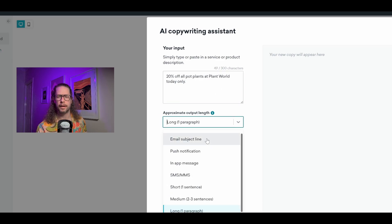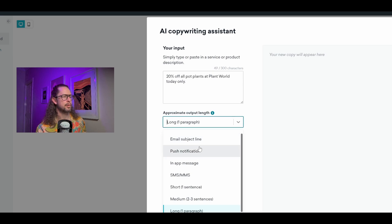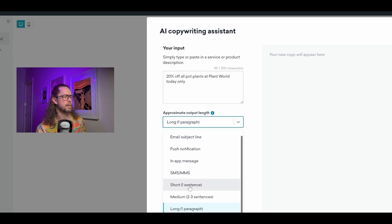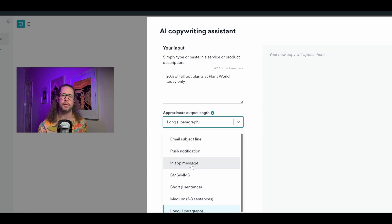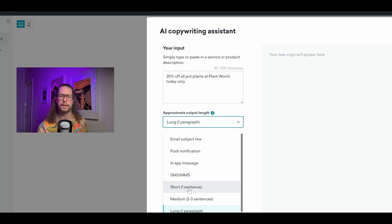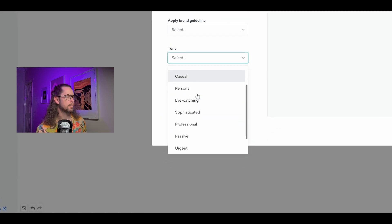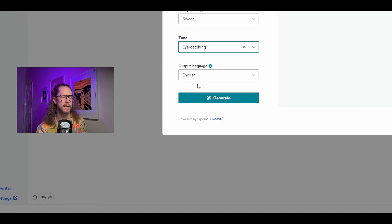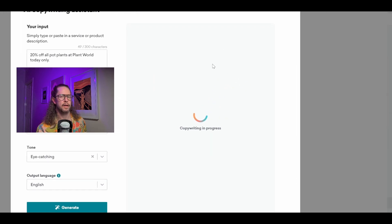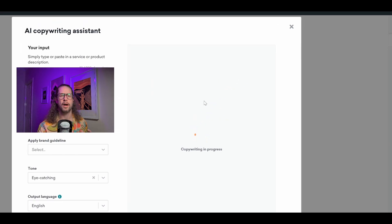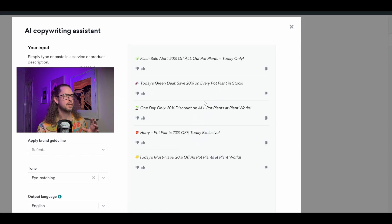Going down, we have a choice of different output lengths: email subject line, push notification, in-app message, SMS, short one sentence, medium two to three sentences, or long one paragraph. In this case we're looking for a title for our email, so I'll go with short one sentence. Then we do tone — I want it to be eye-catching — and we hit Generate. Up here we'll actually get five options of what we could possibly use as a title for this email.